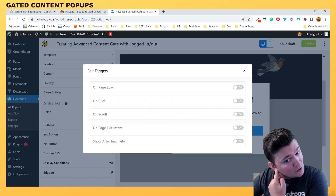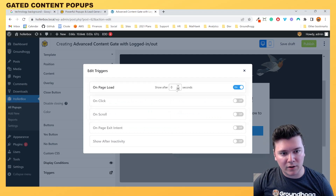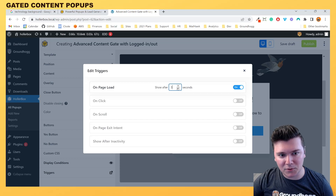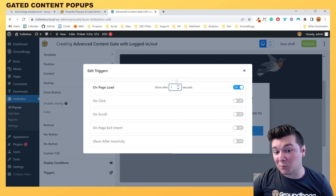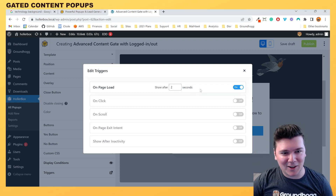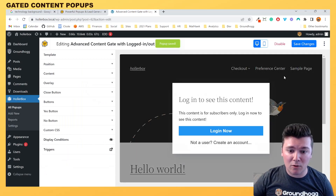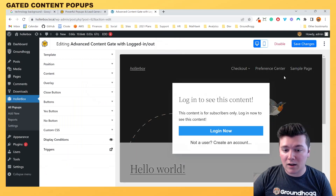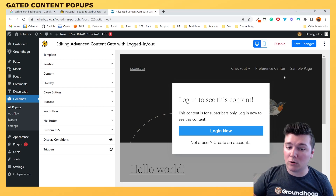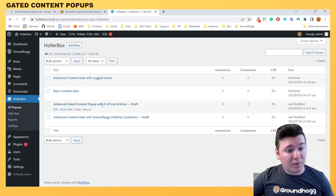We want to make sure that we have a trigger enabled. We're going to do "on page load" and you can set it to zero, one, or two seconds — however many seconds you want. Maybe you want them to be able to read the first paragraph first and then cut them off to make sure that they log in. We'll set it to two seconds and then publish. That is how to set up a content gate pop-up for logged in or logged out users.